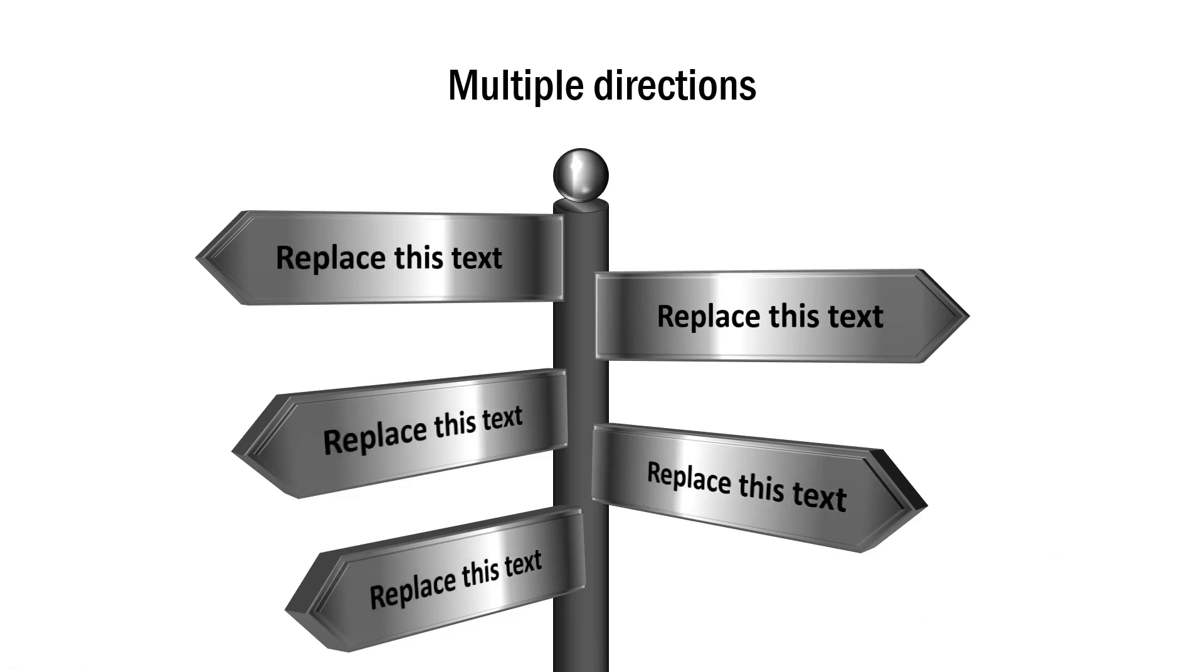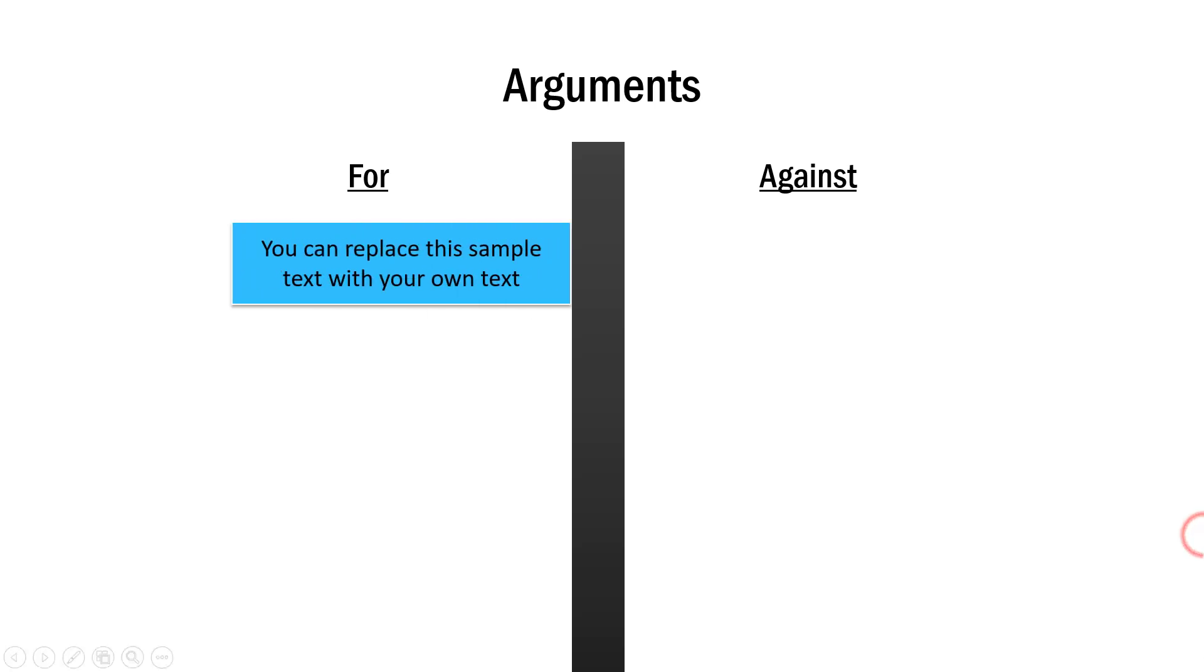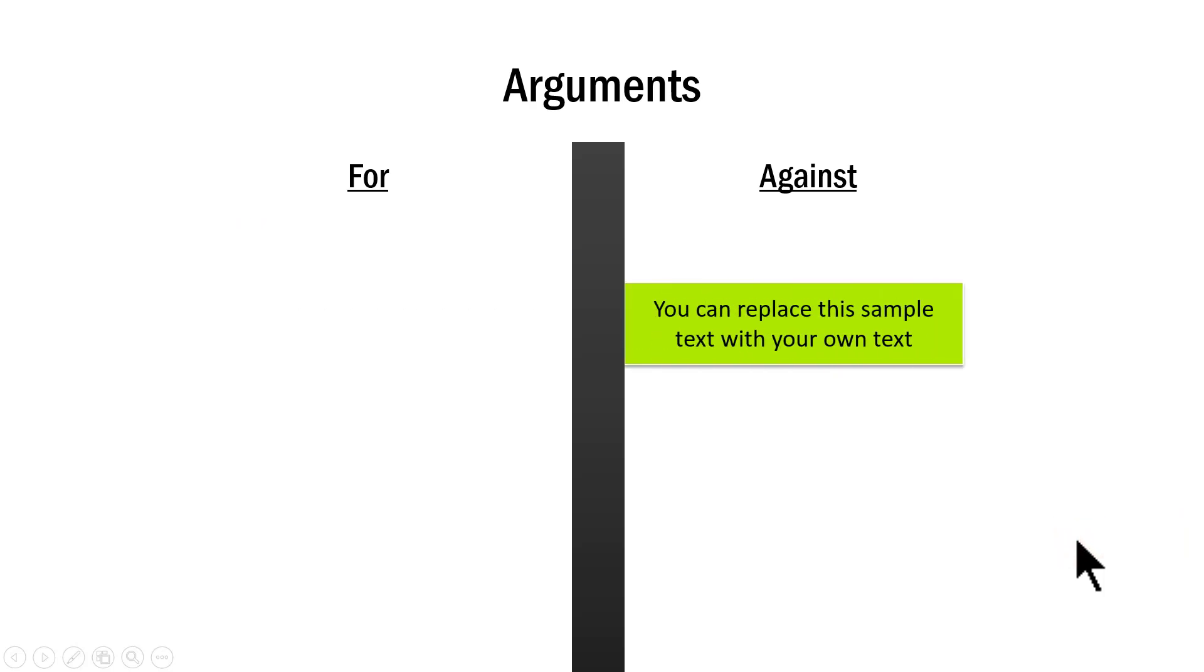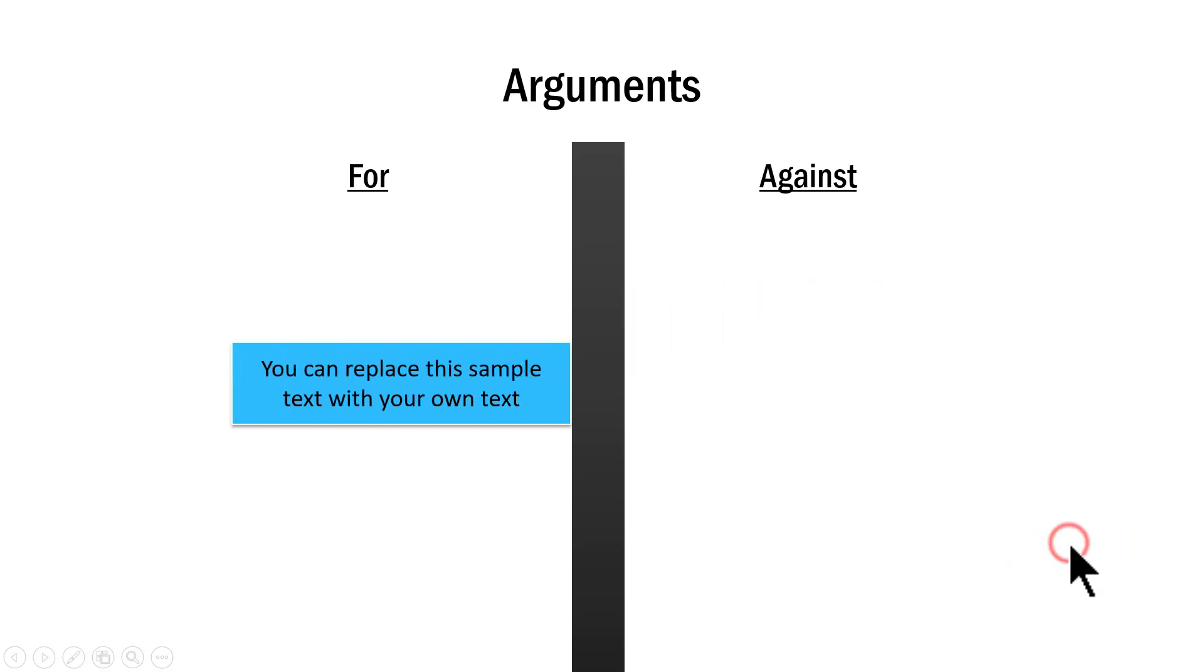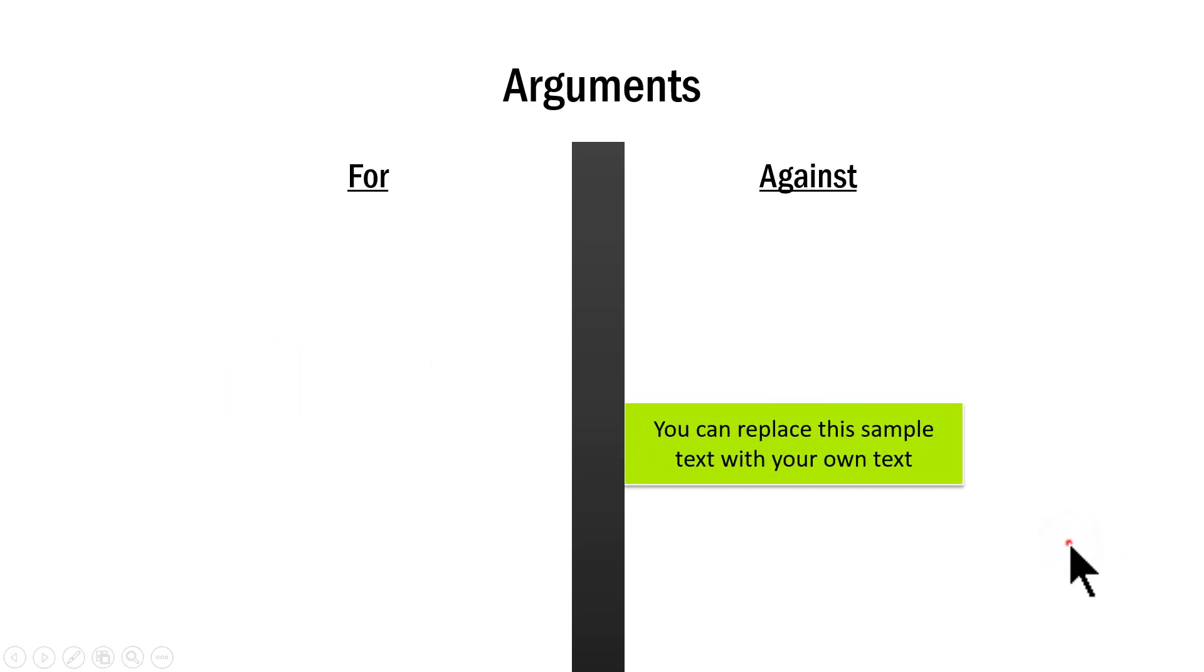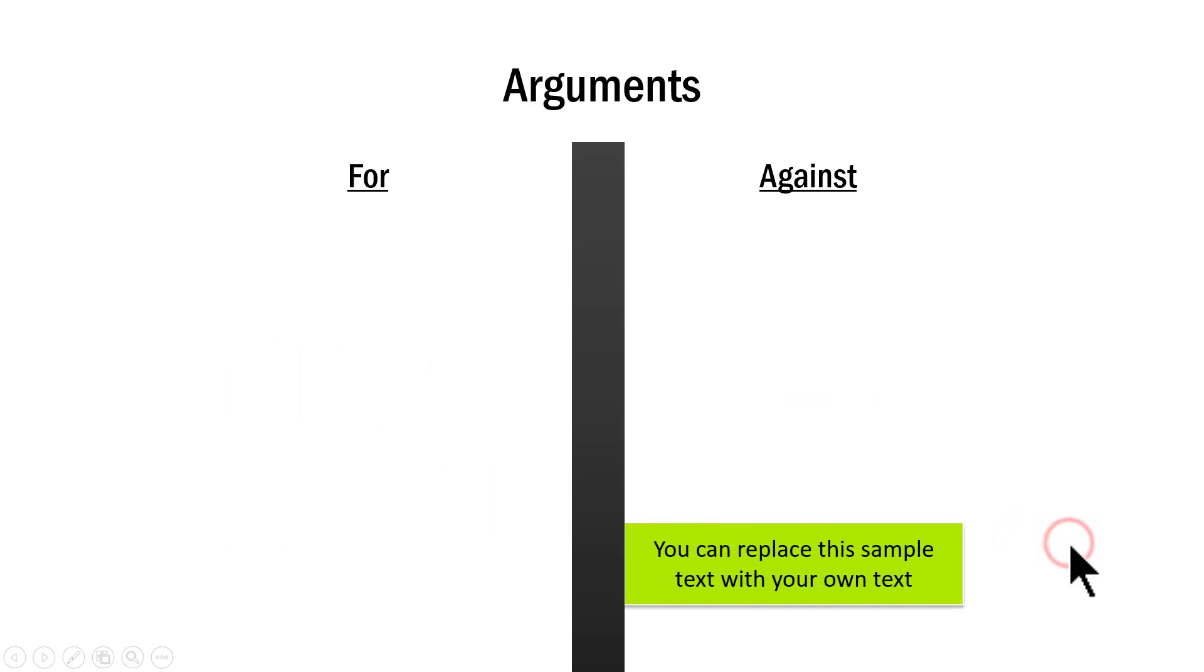If you want an animated version of this graphic and you want to use it to talk about for and against or pros and cons, you can use this particular template. We talk about the for point first and then we talk about the corresponding against point and then the for and then against for and the corresponding against. It's a very useful graphic to create.